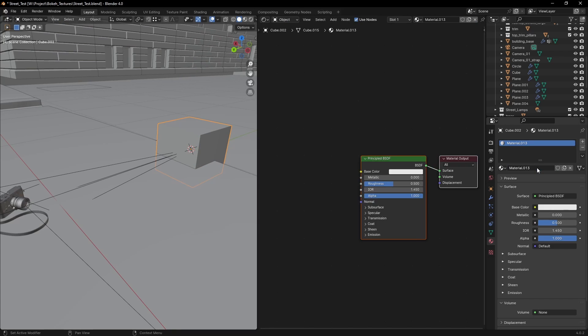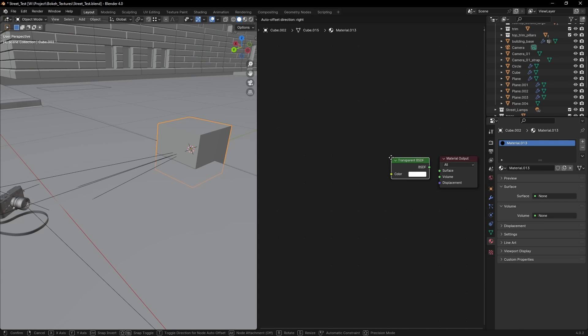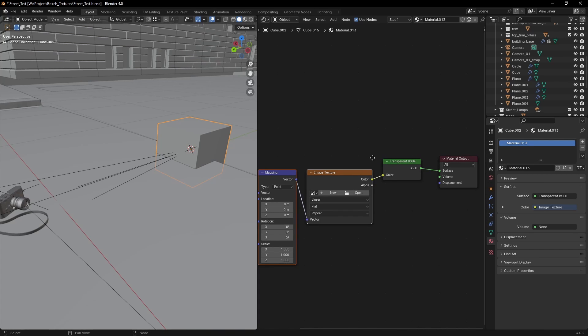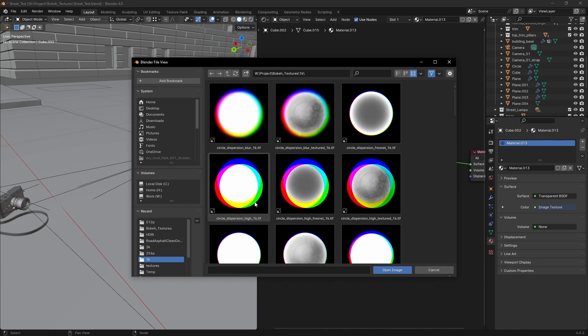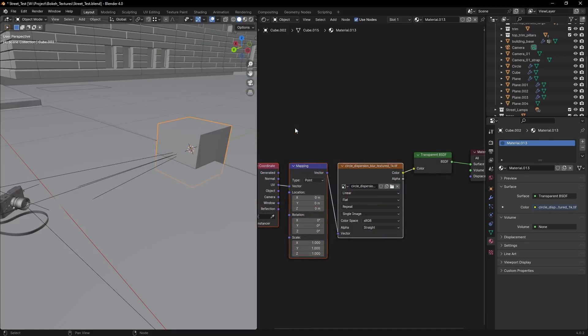Now create a material for the cube and make it transparent. Give it a texture and load in an image, just like this one. You can find one in the video description.